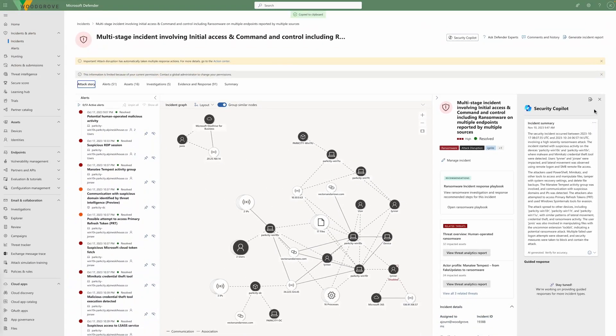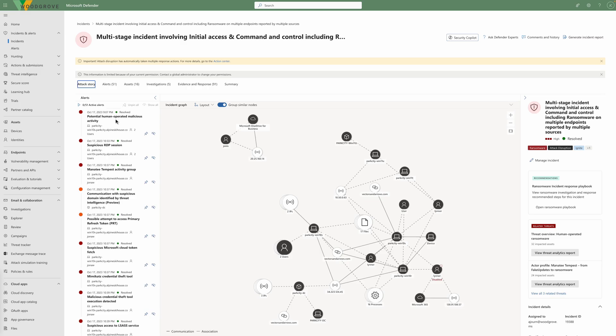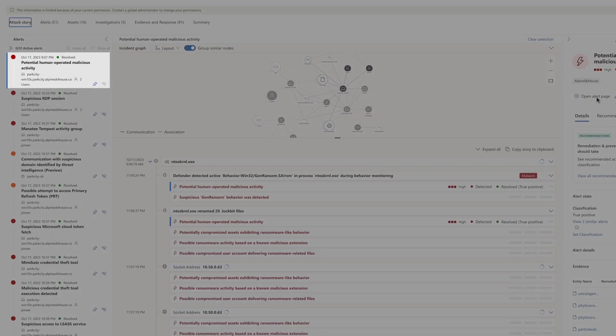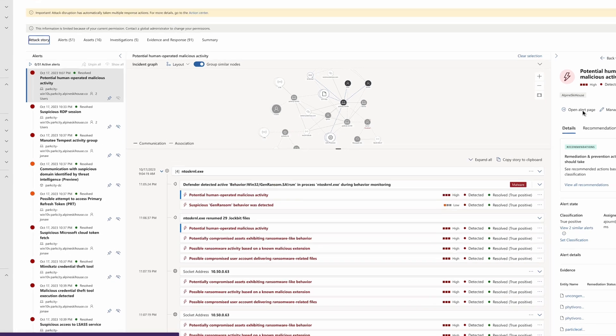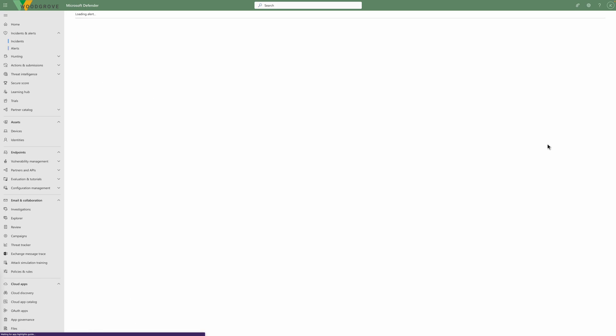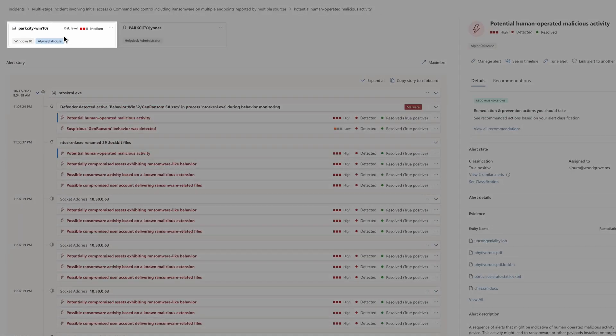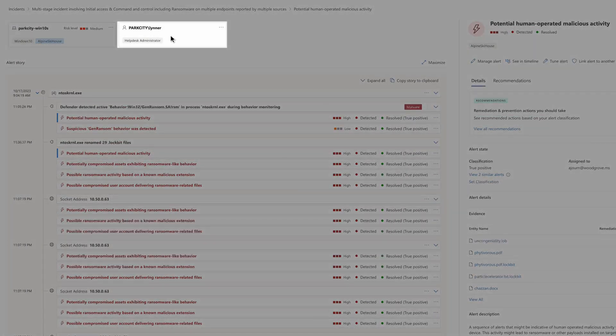It's also ideally suited to be shared with leadership and can be easily copied. Now, let's close the Copilot pane and focus on the core capabilities available in Defender XDR. The earliest alert comes from Microsoft Defender for Endpoint. It detected potential human-operated malicious activity on a device. By drilling into the alert, we see the targeted device and the user, Lin.